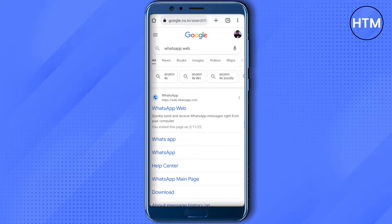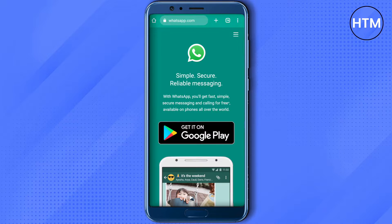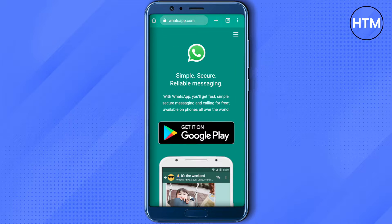Search for WhatsApp Web, then click on the very first link that you will see. After that, this is how it will appear. What you have to do is click on the top right corner — the three dots that you will see on your screen.